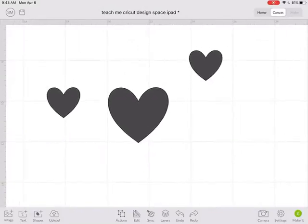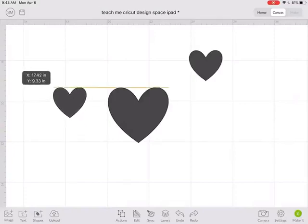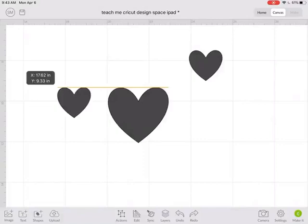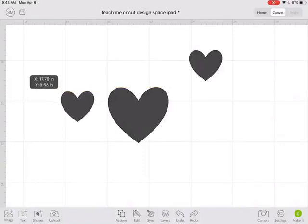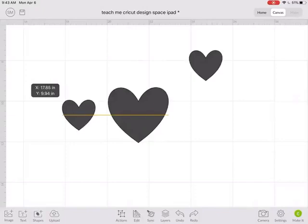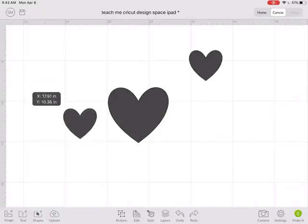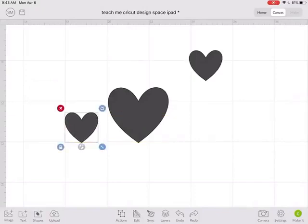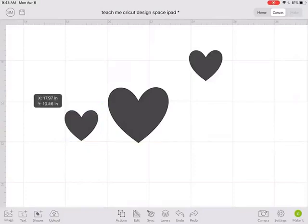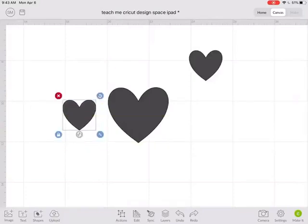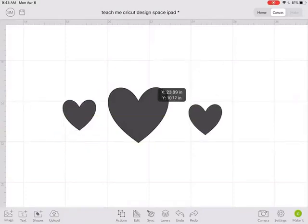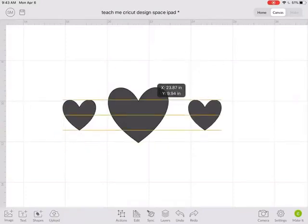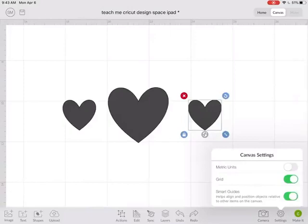The smart guides, if you have it turned on, will help you to align things. So if I move this heart when it lines up with the top part that little grid line pops on. Or what if I wanted to be centered? See how that little guideline pops up. So if I wanted to center this and then center this one, that's how I can use those smart guides.